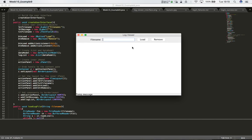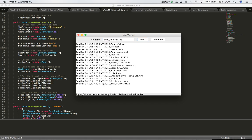We're nearly finished with our log viewer application but there are one or two small things to tidy up. When the application starts up we still have a temp message appearing at the bottom of the UI in the border layout south position, so we'll need to clear the text of that JLabel. Another thing we'd like to add is when we type in a filename and hit enter, the file should load without having to click the load button.